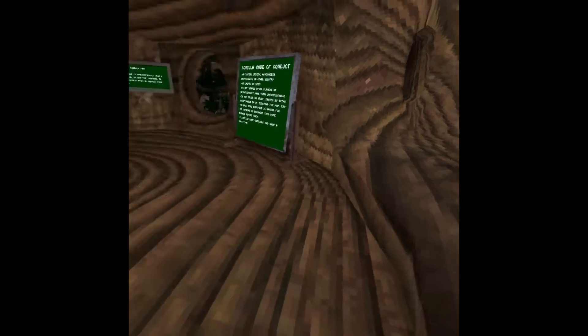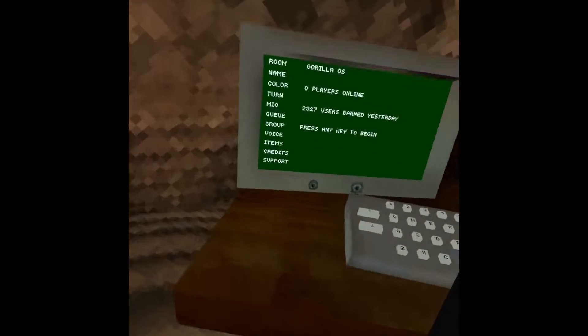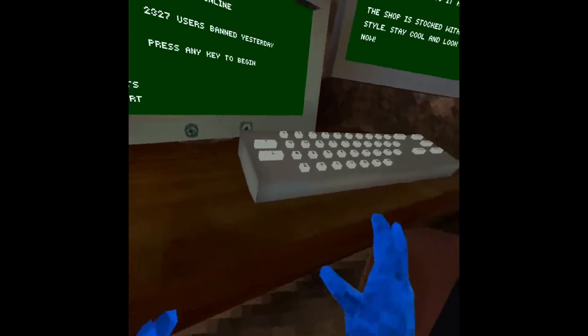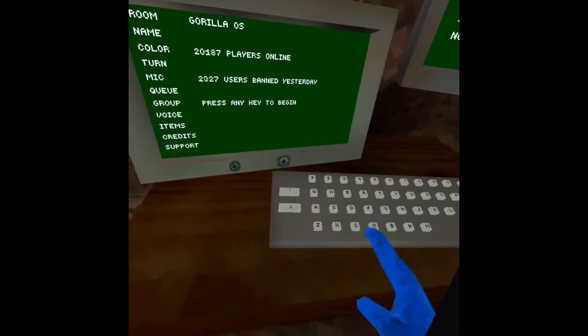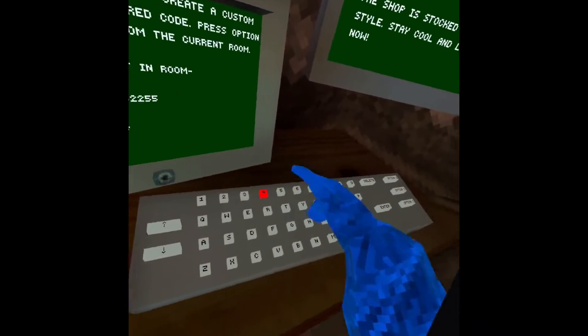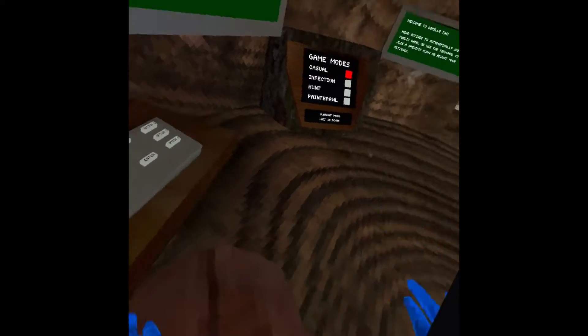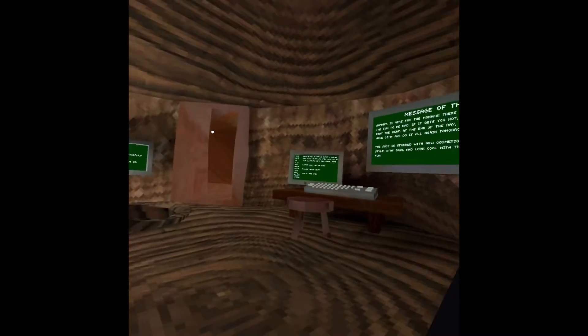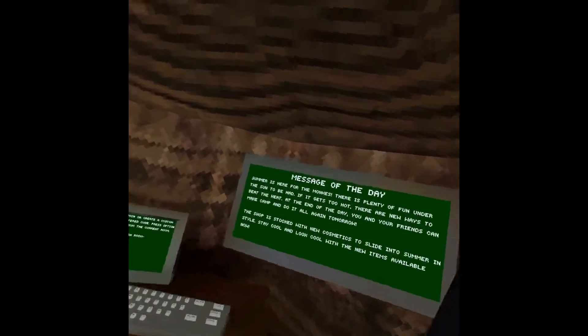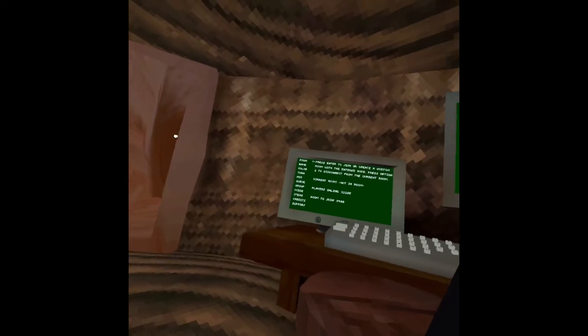What's up guys, it's LT1C here and today we're gonna be checking out the brand new update here. Make sure to like and subscribe.